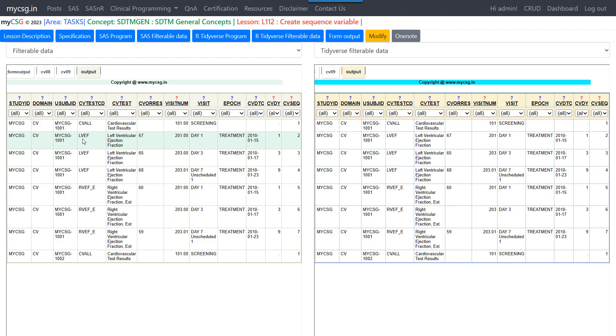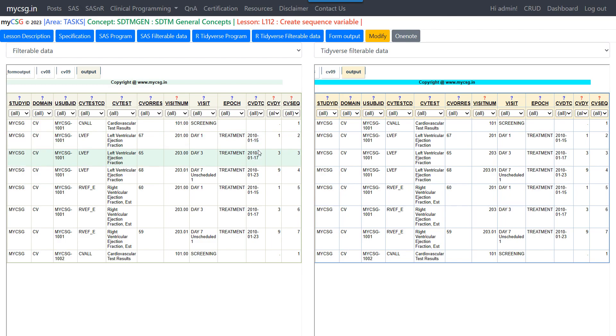So USUBJSID, CV, the next preference was given for CVTESTCD. So C comes before L. So CV is coming here. That is fine. And within LVEF, so as there are four records, we should check for the date value. So 15th Jan, 17th Jan, 23rd Jan. So there are three records. So 15th, 17th and 23rd. So this is coming properly.